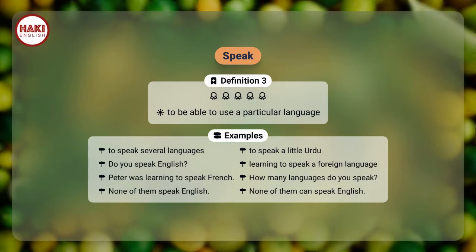Peter was learning to speak French. How many languages do you speak? None of them speak English. None of them can speak English.